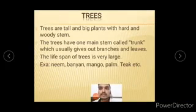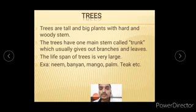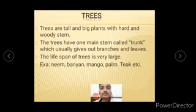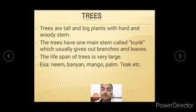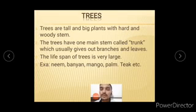Trees are tall and big plants with a hard and woody stem, which we call a trunk, and they give out branches and leaves. Unlike shrubs, the branches of trees do not come from the bottom — they come from the upper side. The lifespan of trees is very large; many trees live for thousands of years. Examples include neem, banyan, mango, palm, and teak wood trees — these are some of the best examples of trees, also giving more wood.